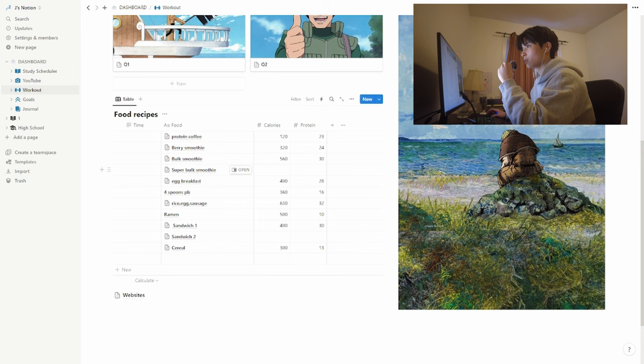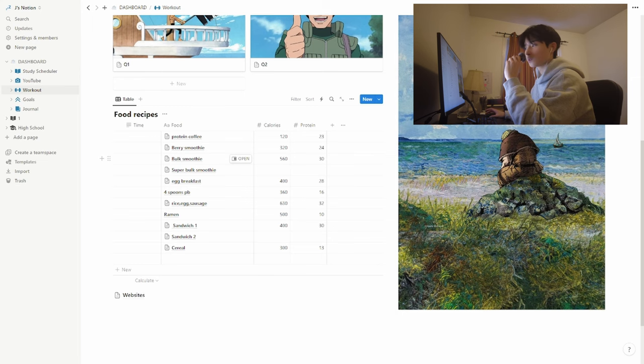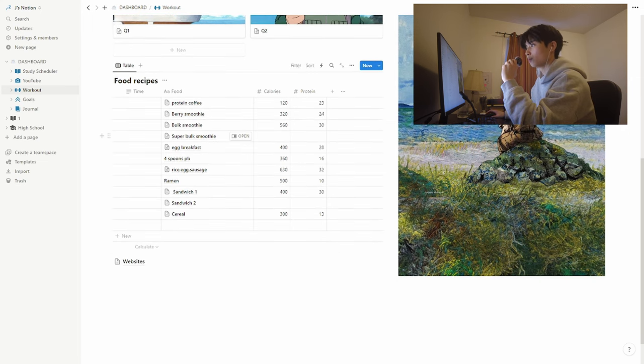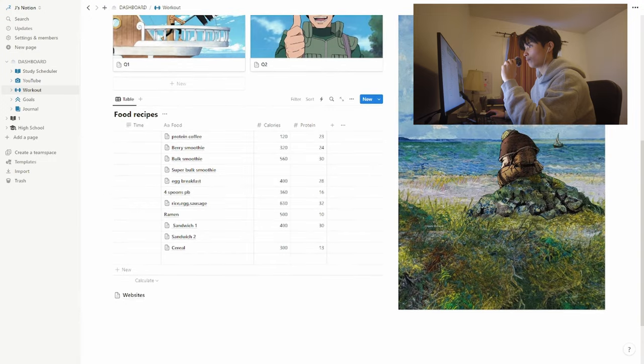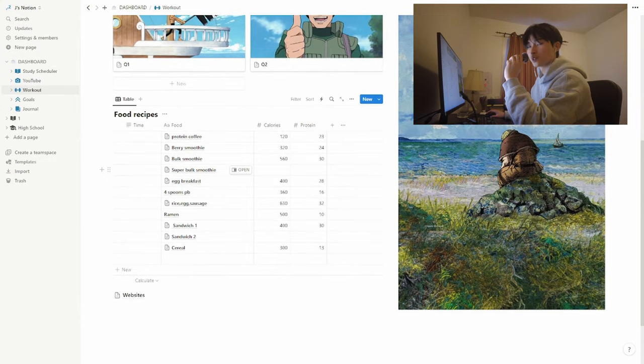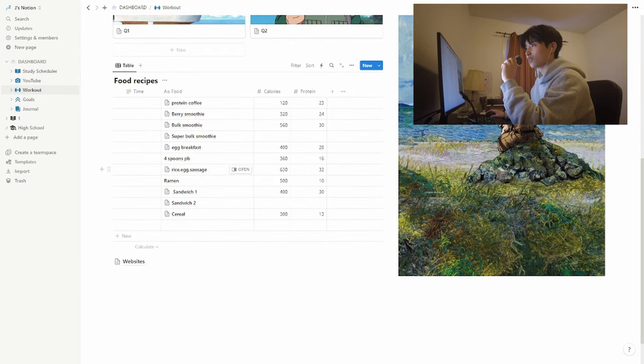Anyways, this page used to be just for storing my recipes, which functions more as a calorie tracker for foods that I eat a lot. That's why you can see stuff like four spoons of peanut butter here.